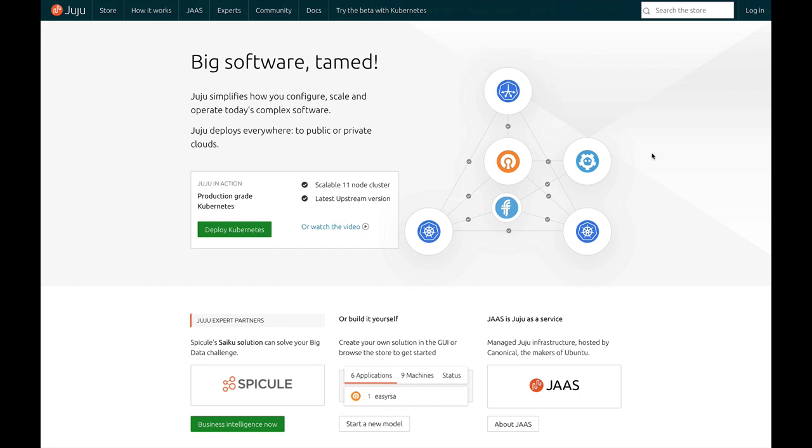Hi everyone, I'm Jeff Piacch, an engineer on the Juju as a Service or JAZZ team at Canonical. I wanted to take a few minutes today to show you how easy it is to deploy a production environment of Kubernetes with JAZZ.